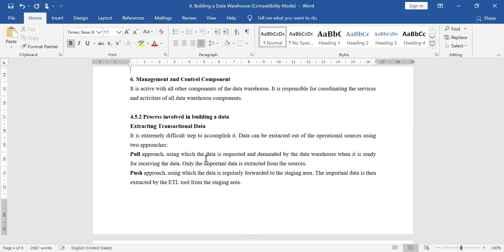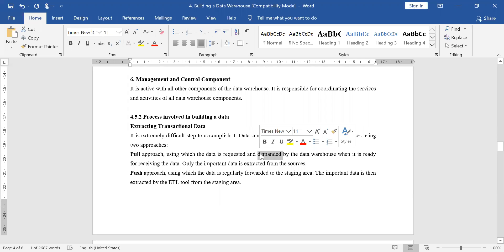There are two approaches: the pull approach and the push approach. The pull approach is initiated by the data warehouse. In the pull approach, when the data warehouse is prepared, a demand is raised by the data warehouse, telling the system that the updated data or data backup is prepared, and then the data is transferred from the transactional source to the data warehouse.